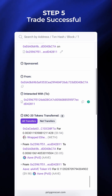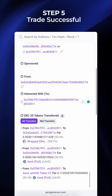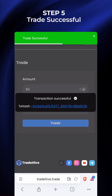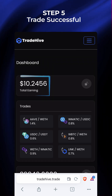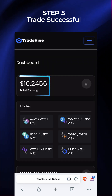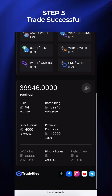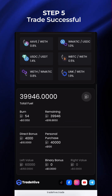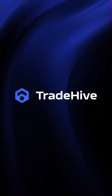Step 5: Trade Successful. Go back to TradeHive. Once the trade is successful, the fuel amount will be burned. Head over to the dashboard — you can see your total earnings have increased by 0.5% and your fuel is deducted. You can also do multiple trades and earn more with TradeHive.